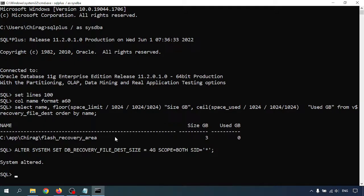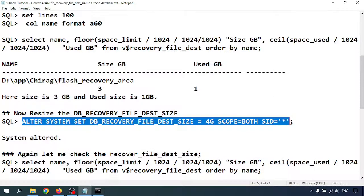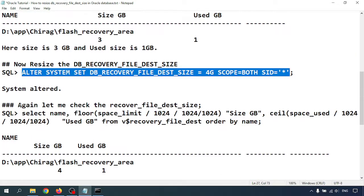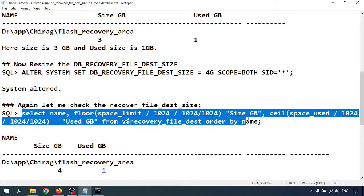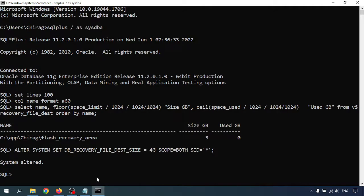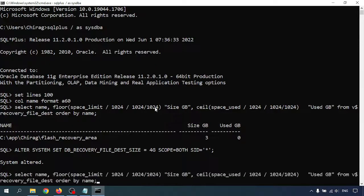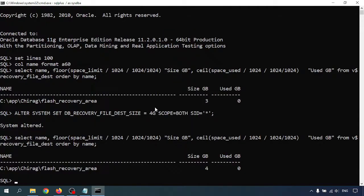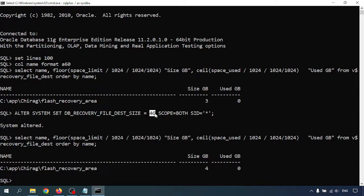Now I am going to again check the size of the destination. Previously it was showing 3GB. Now this one is 4GB. So I resized it to 4GB.